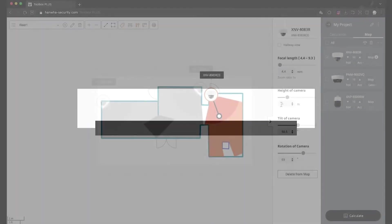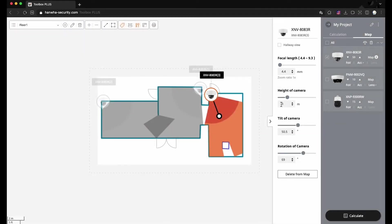In this video, we're going to learn about the map function, newly added to Wisenet Toolbox Plus. This map function can simulate the field of view and pixel density according to the camera spec and the environment, so that you can preview the place based on the camera location and numbers.